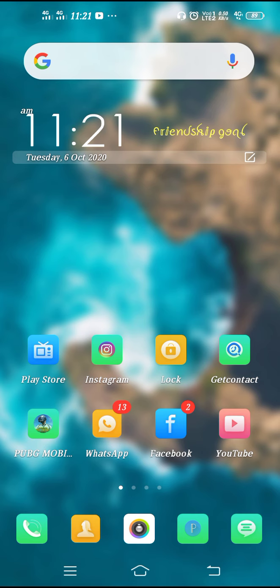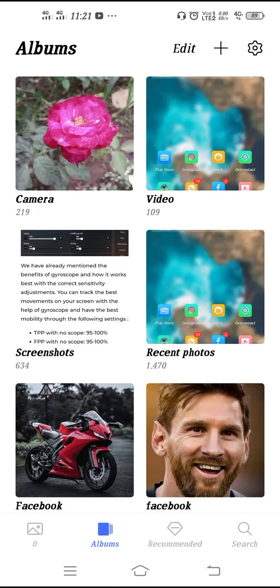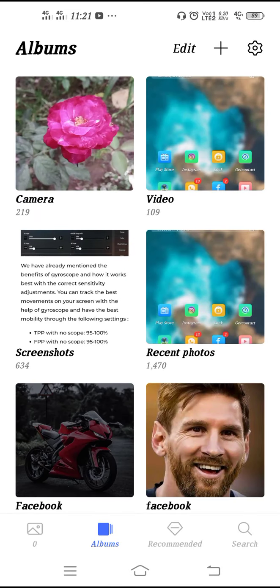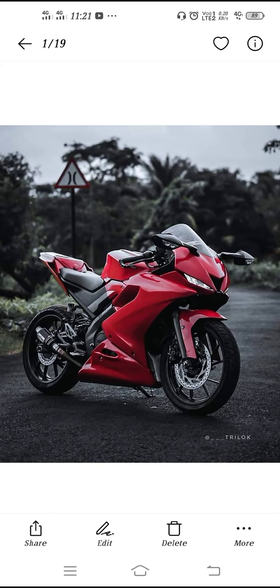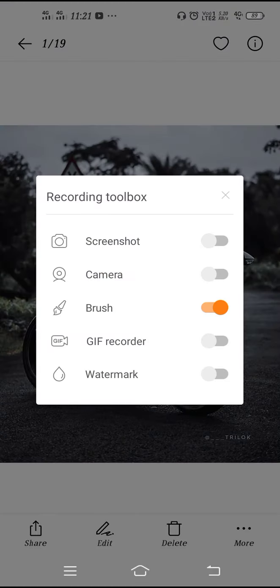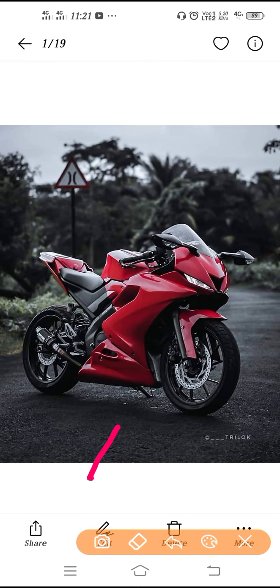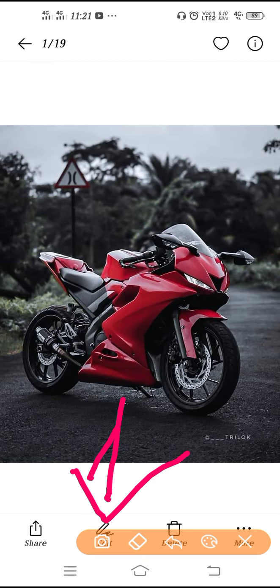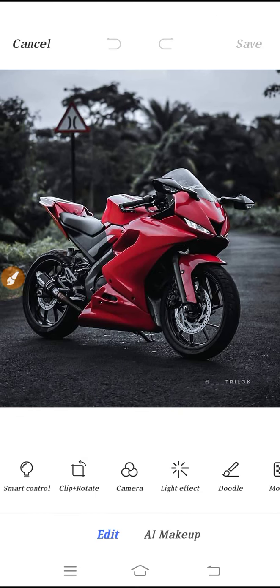Let's open the gallery and open any picture — like this one of a bike. To edit it, click on the edit option.